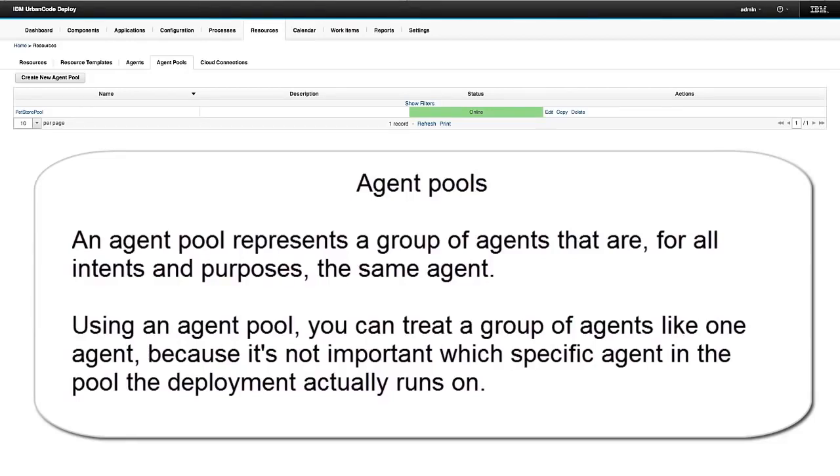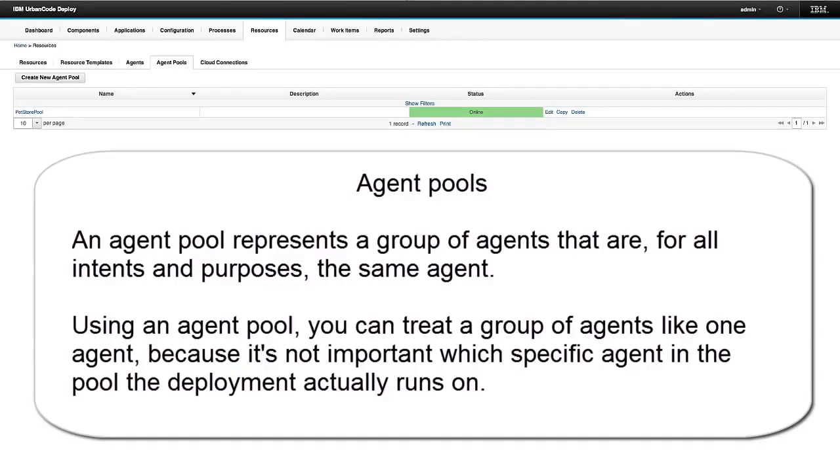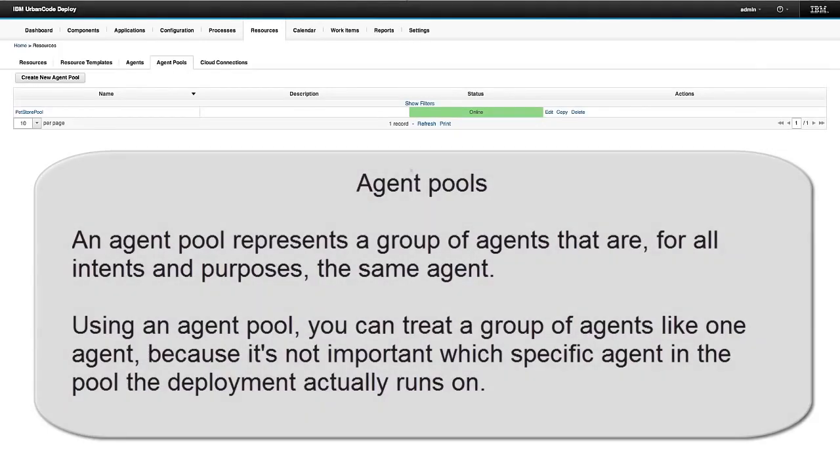I would configure those 10 agents to exist under the same agent pool. And then once I deploy to that agent pool, it's going to pick one of those agents at random to deploy the database upgrade. So using an agent pool, you can treat a group of agents like one agent, because you don't care which agent the deployment actually runs on.